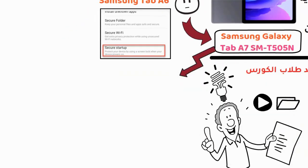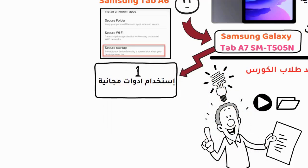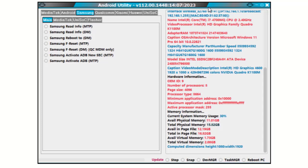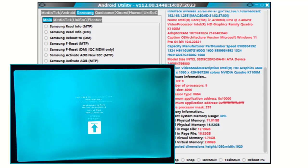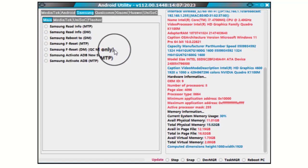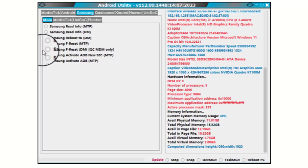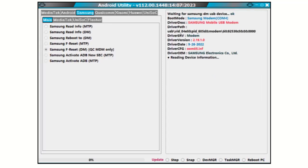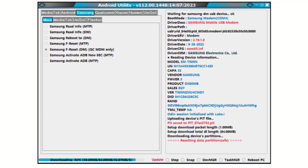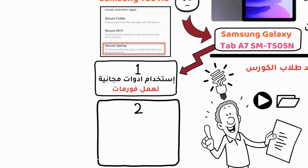We are left with two methods. The first and easiest method is to use the Android Utility tool — I will leave the tool link with the video for you to download to your computer. You will need to enter the tablet into Download Mode and connect it via USB cable. The tool will detect the tablet, and you go to Samsung in the tool, then to Main, and from inside the main menu you choose Samsung Factory Reset in Download Mode. The program will read the tablet's information and perform the factory reset. That is the first method. The second method involves flashing a firmware file.